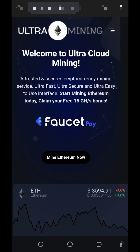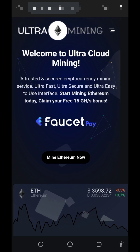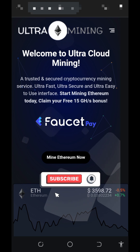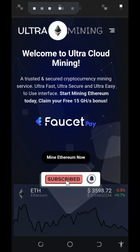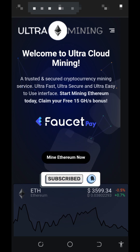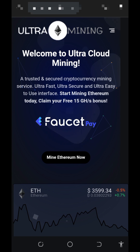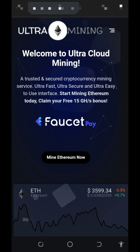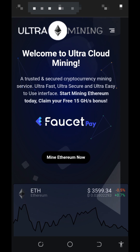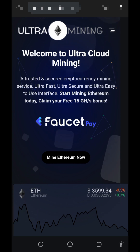Before we get into more details about this platform, if this is your first time visiting our YouTube channel, please consider subscribing and hitting the bell notification to get notified every time we drop a new update. Also, don't forget to share this video with your friends so they can also start earning from the platform.